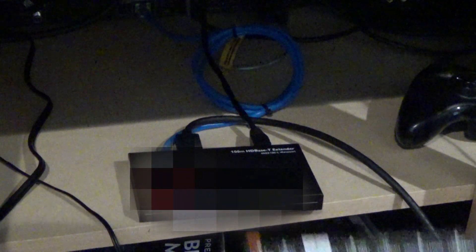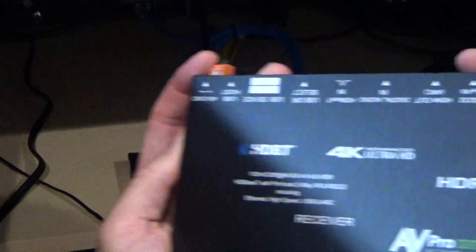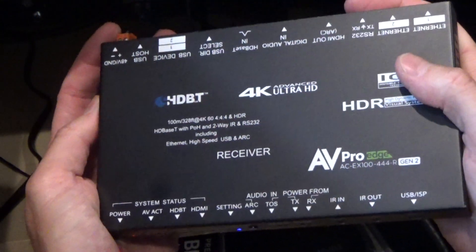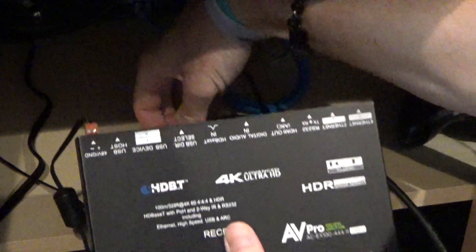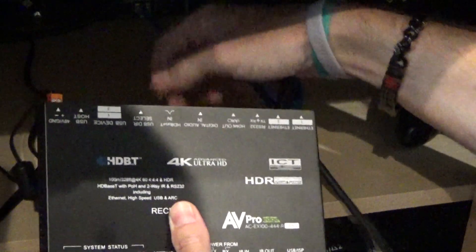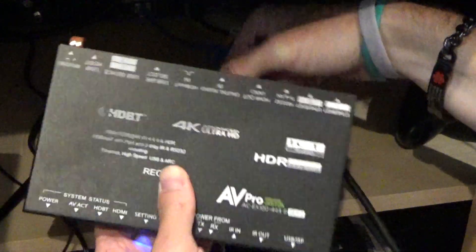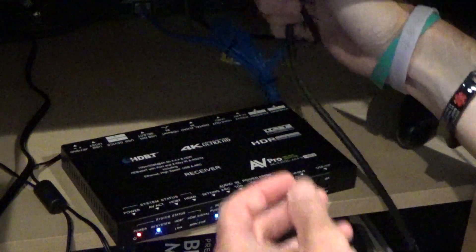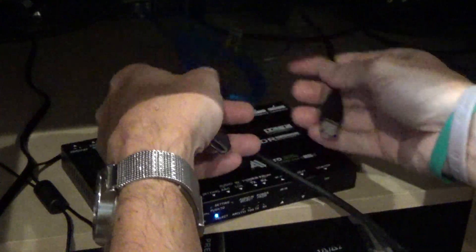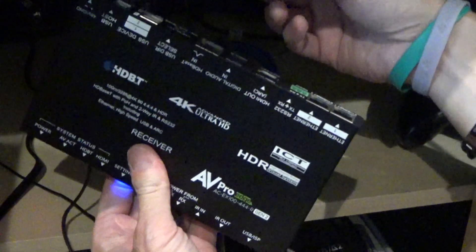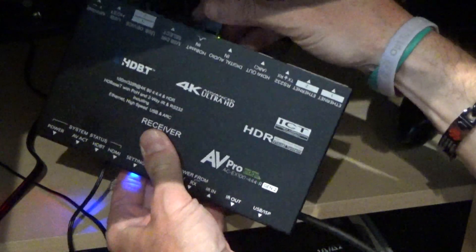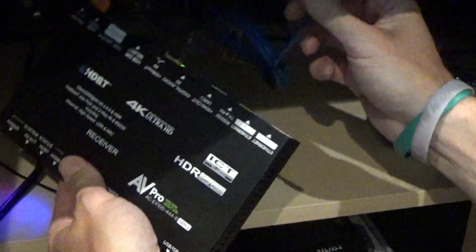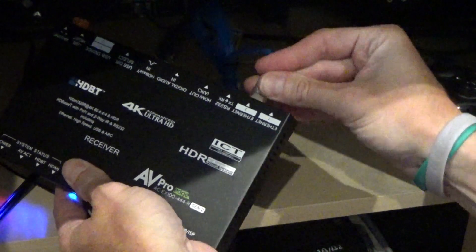What I'm going to do first on this end is replace the receiver with the AVPro EX100-UHD receiver. I've already got it plugged in for power and we only need to power one side on this, which is nice. So I'm going to unplug the old cables from the old receiver, put that to the side. One is the HDBaseT line that's coming from the other room, so we'll plug that into the HDBaseT input.